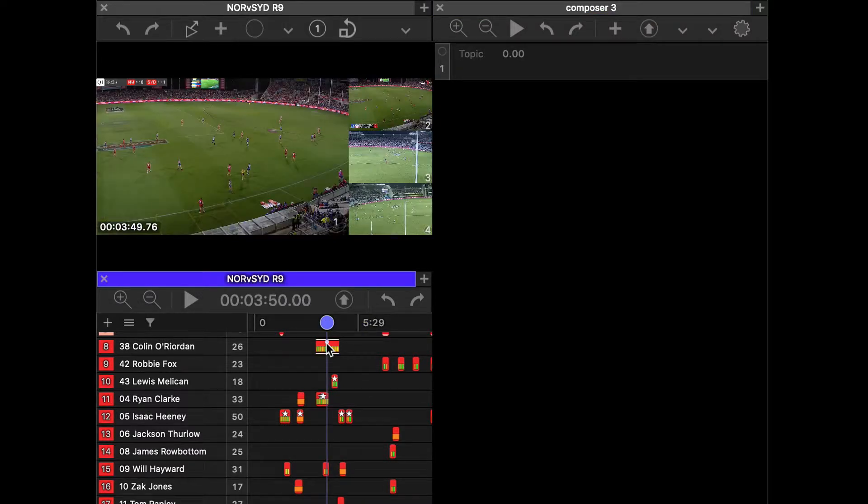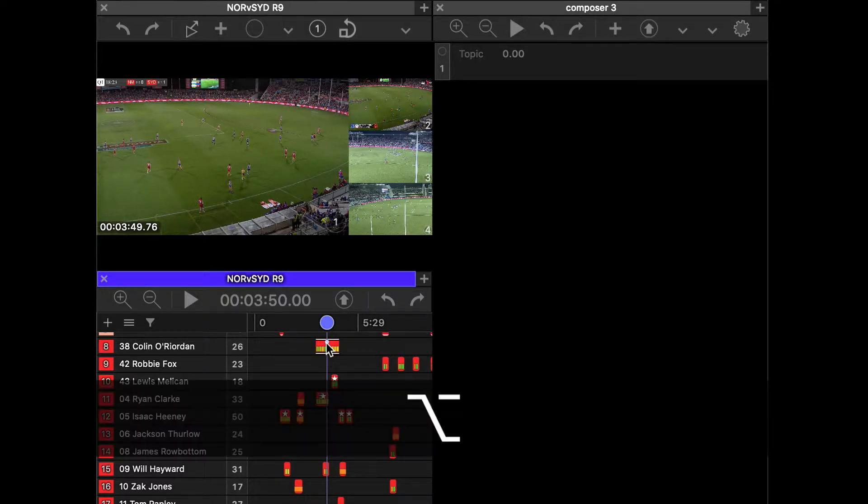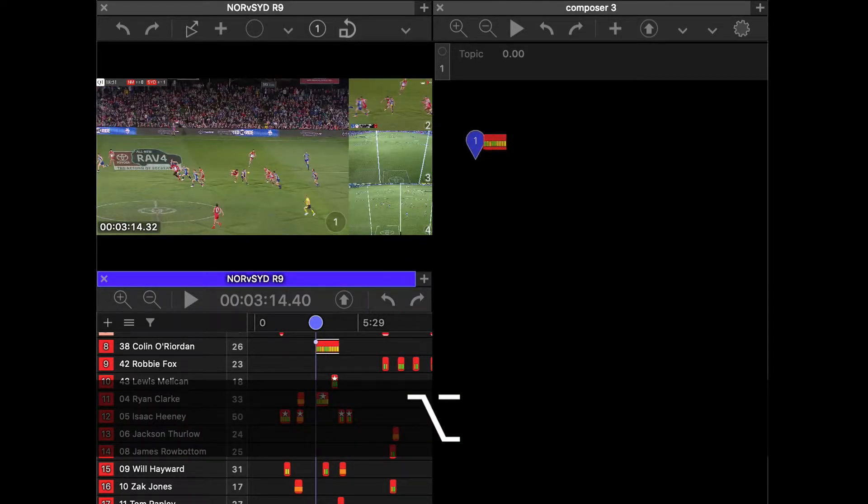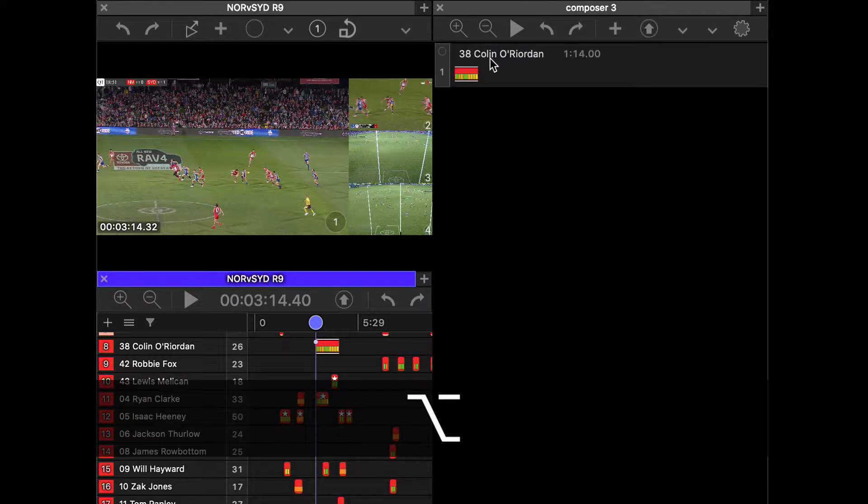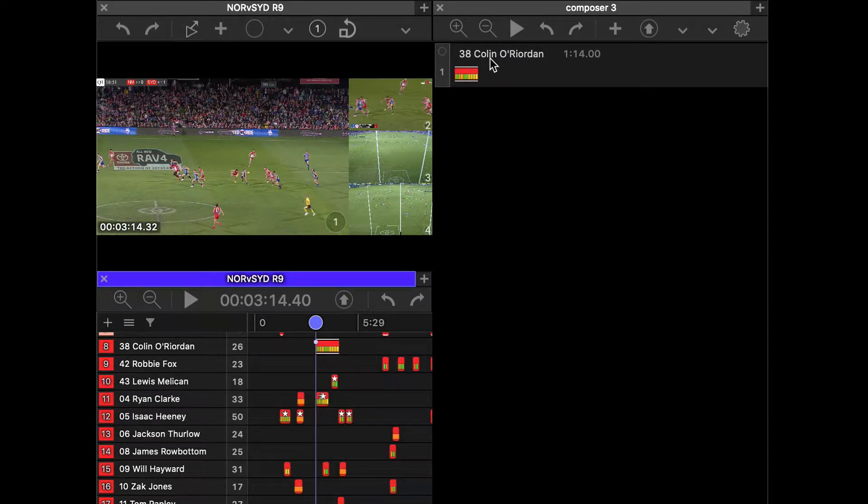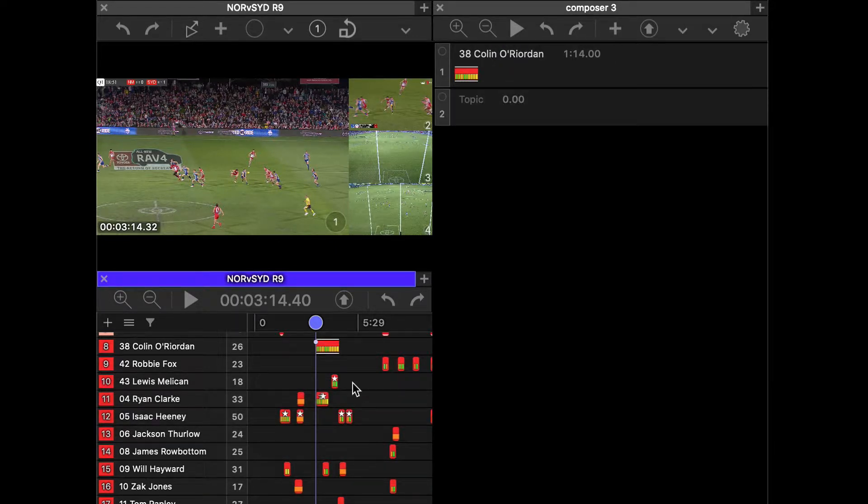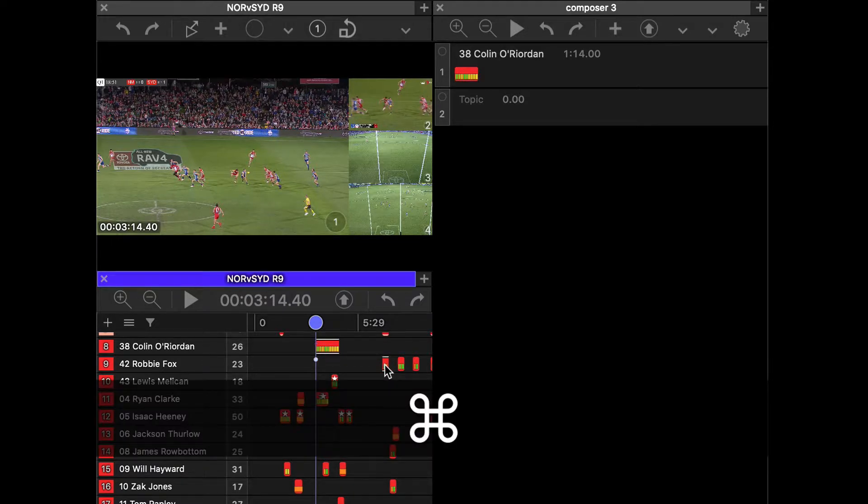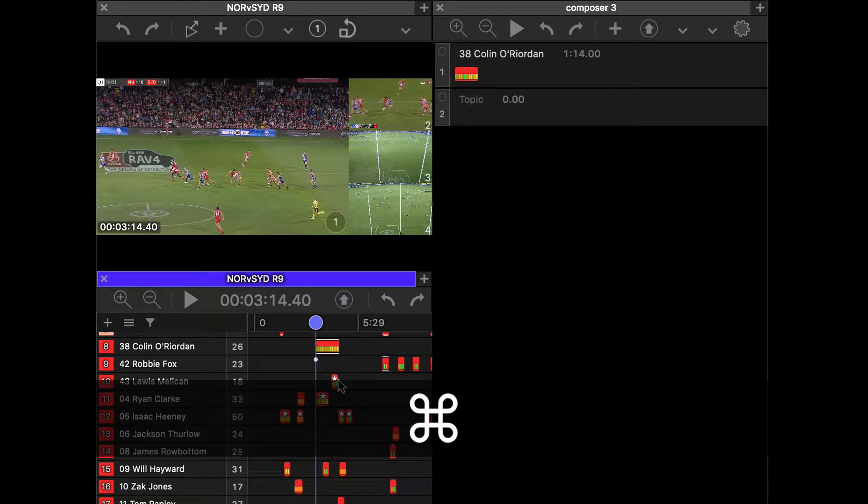So the first way in which you can bring that into the composer is holding option and clicking and dragging and dropping that straight into the topic. You can also do that with multiple clips by holding command and selecting the clips and then holding option.